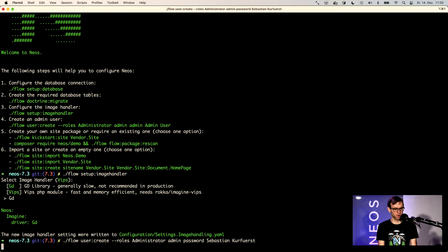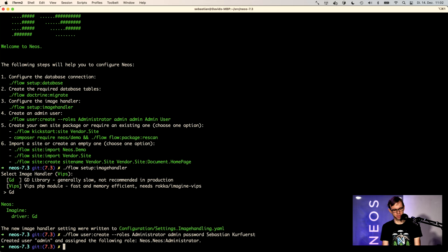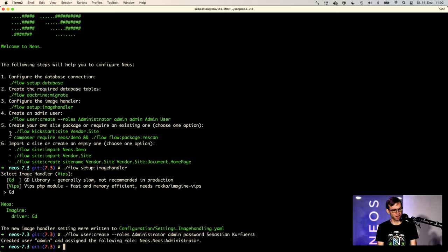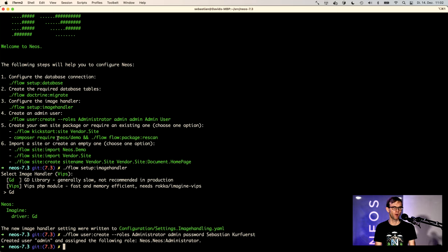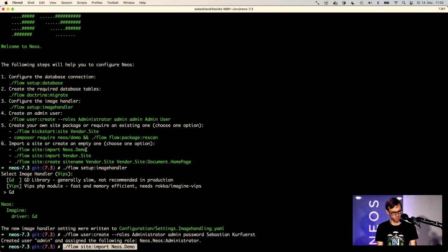By the way, only use admin and password locally. Please use a better password on any site which is available and reachable. And now we can actually kickstart a site or use the demo site. I've already had a demo site installed. And now we can start with importing the site.